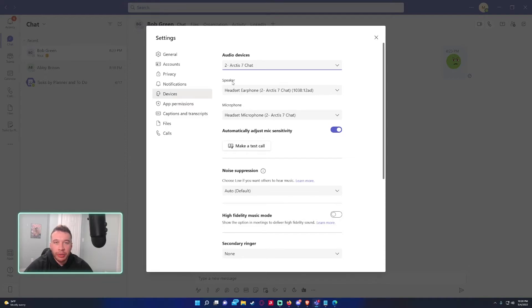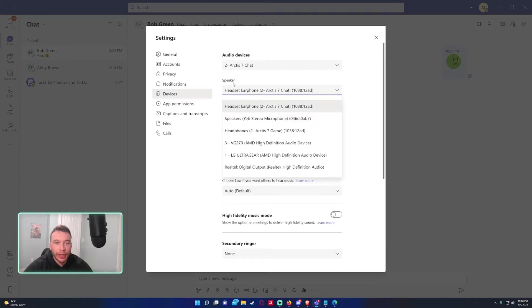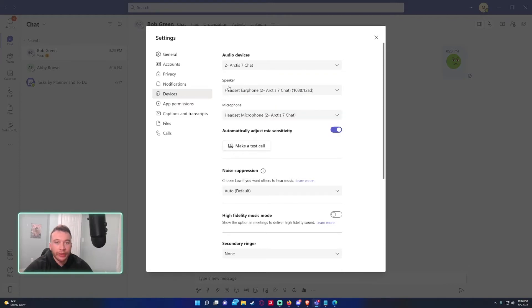So the speaker's your output device and the microphone's an input device because you're inputting audio and it's outputting audio for the speaker. If we want to have different input and output devices we can do that.